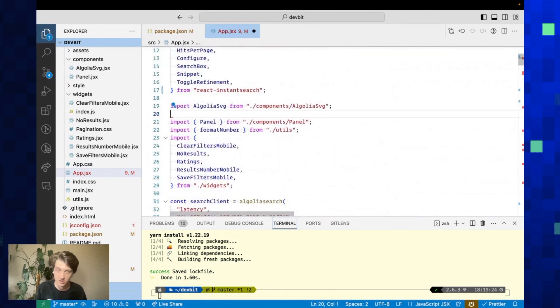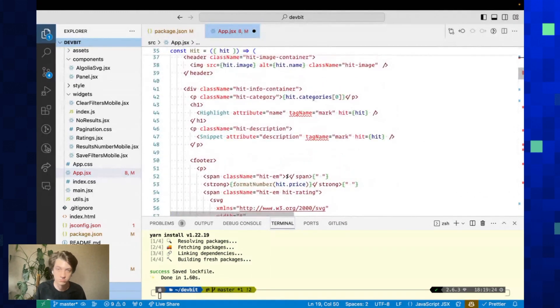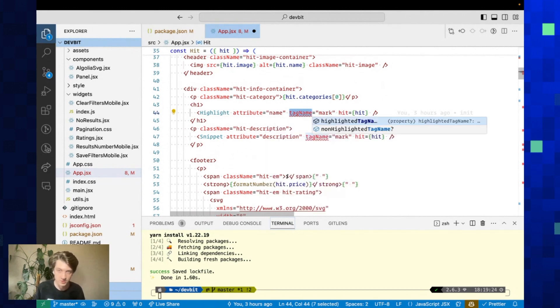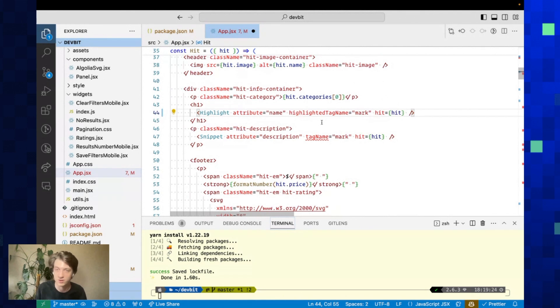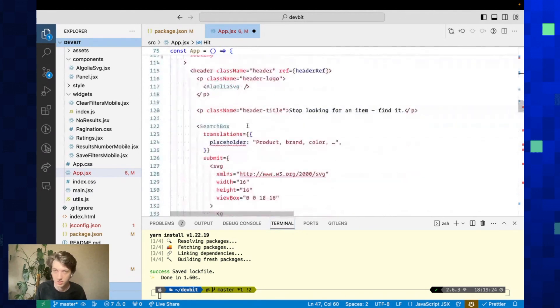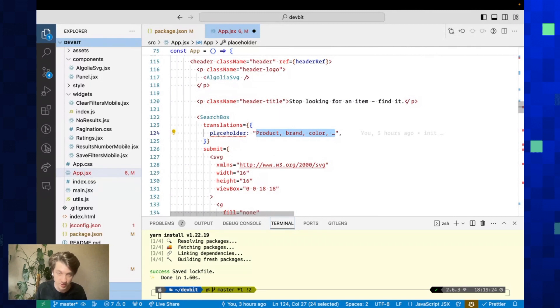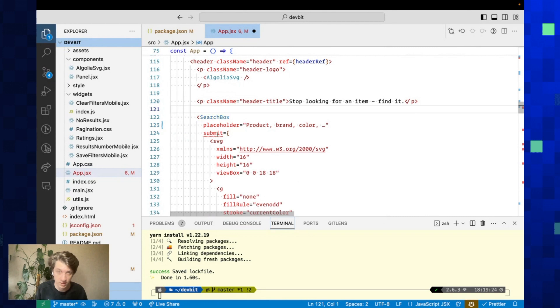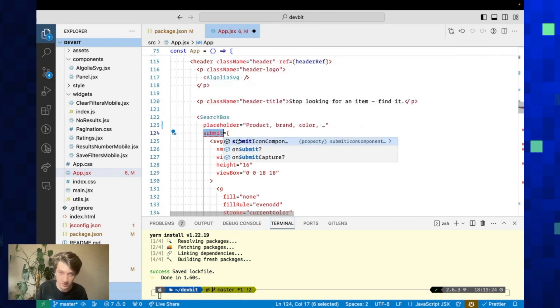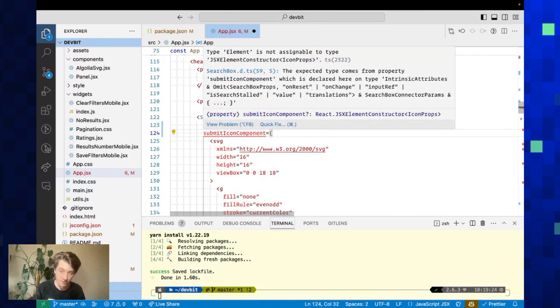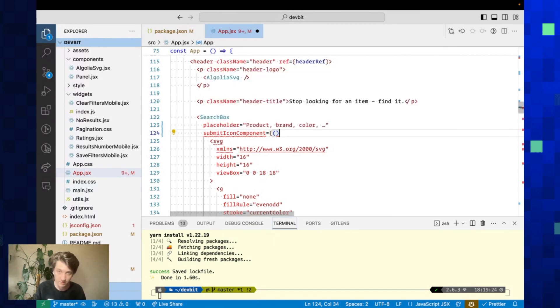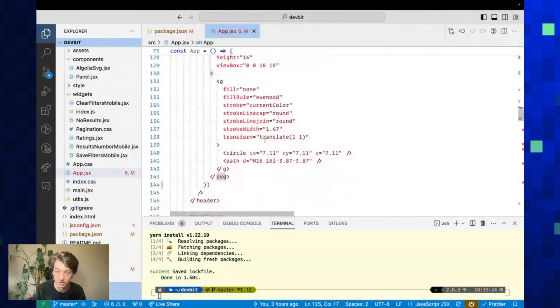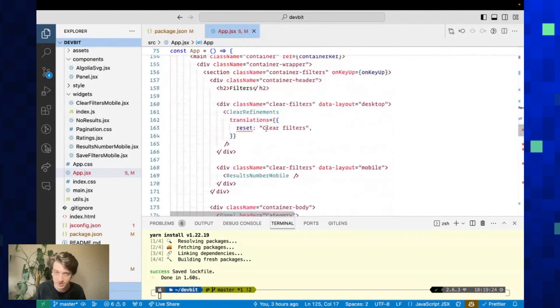Our second step is to edit all the prop names from components that are from React InstantSearch. Here we see there's an error. The new name is highlightedTagName. For search box, placeholder is no longer in translations. Now you directly have a prop here. Submit is now submitIconComponent, which takes a component instead of an element. We're going to quickly make it into a component by just wrapping it in an arrow function.